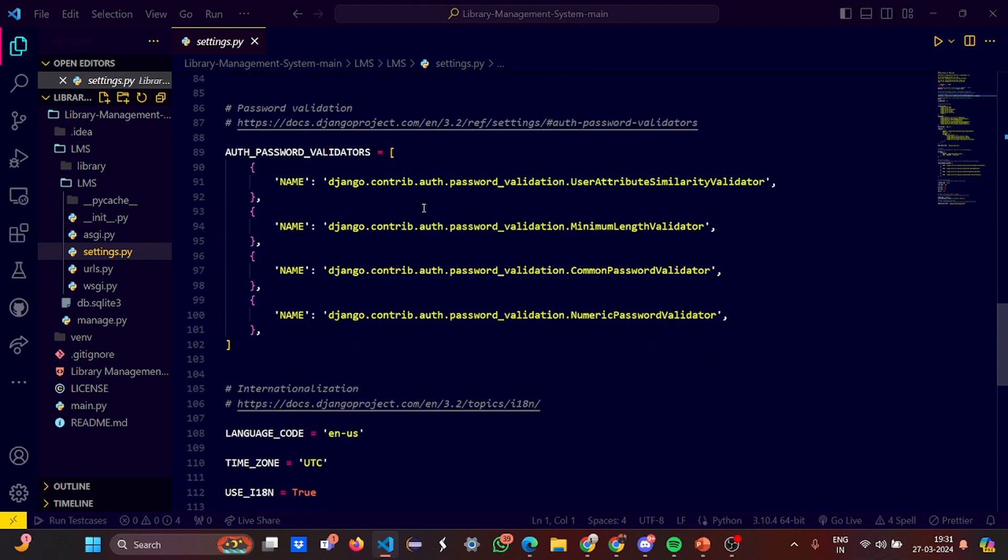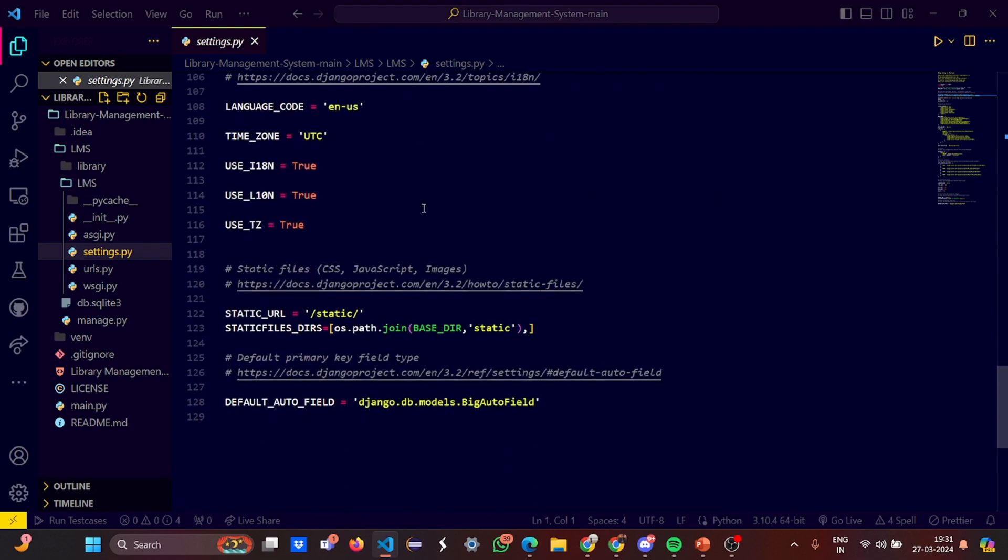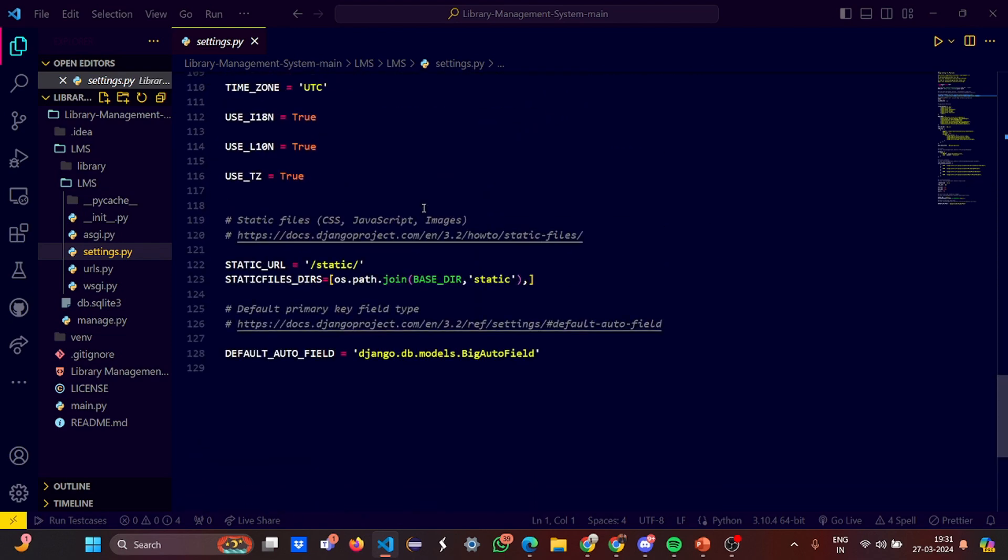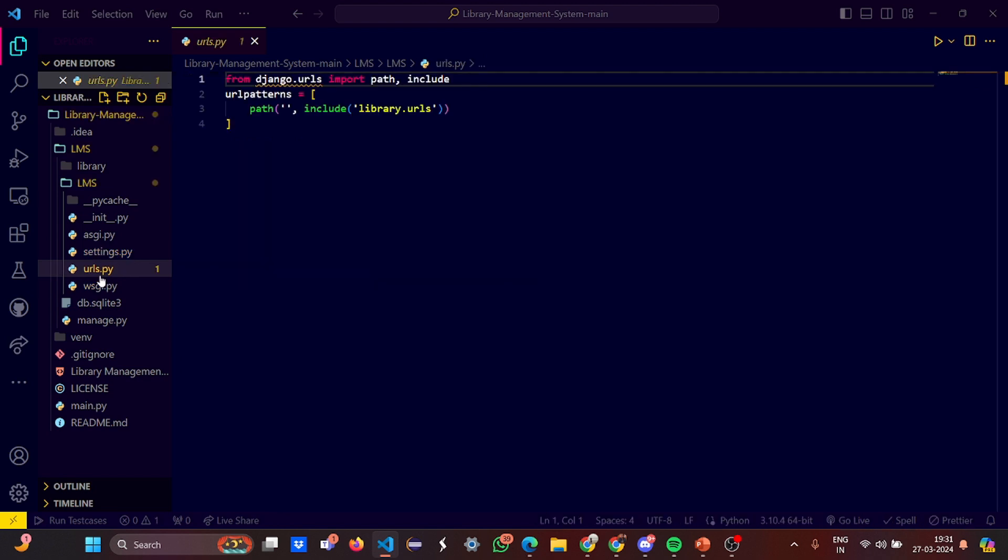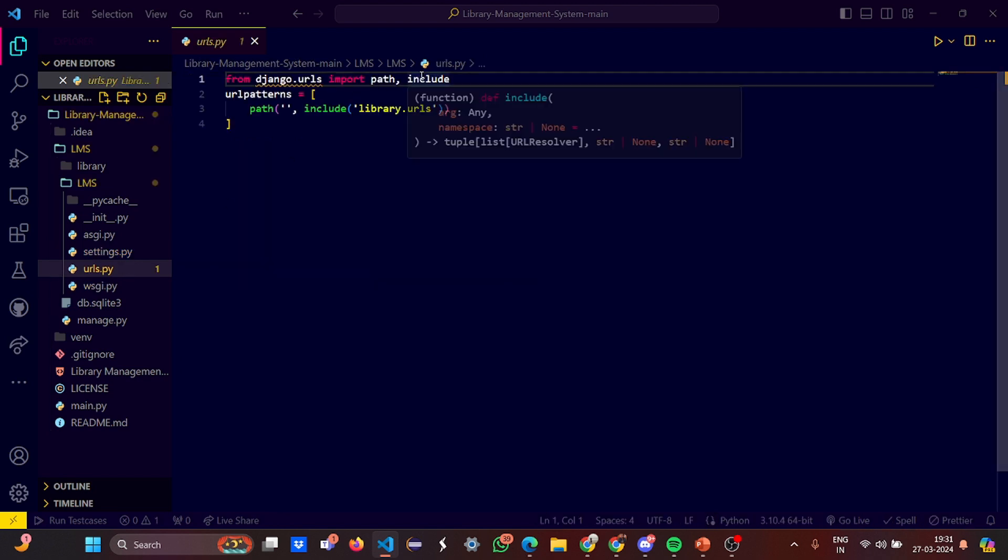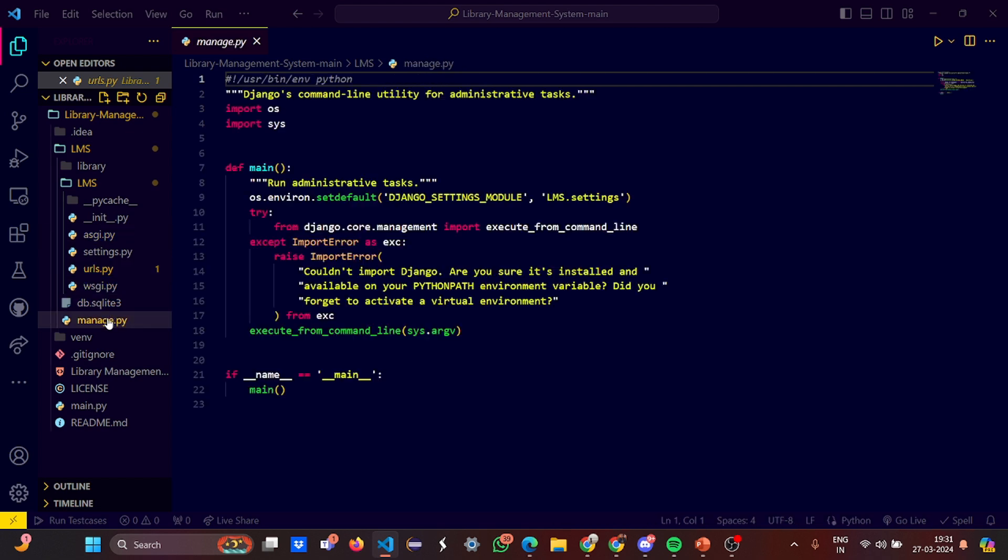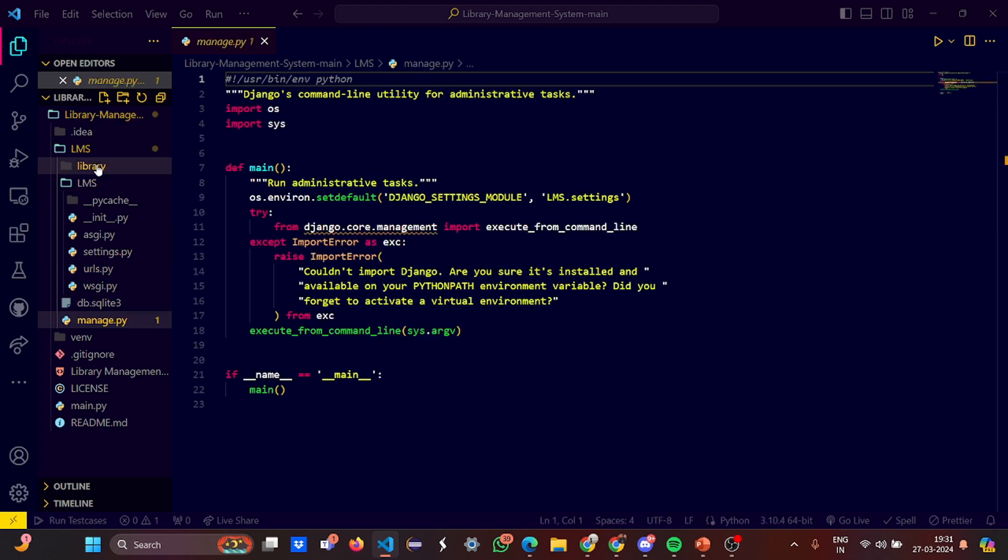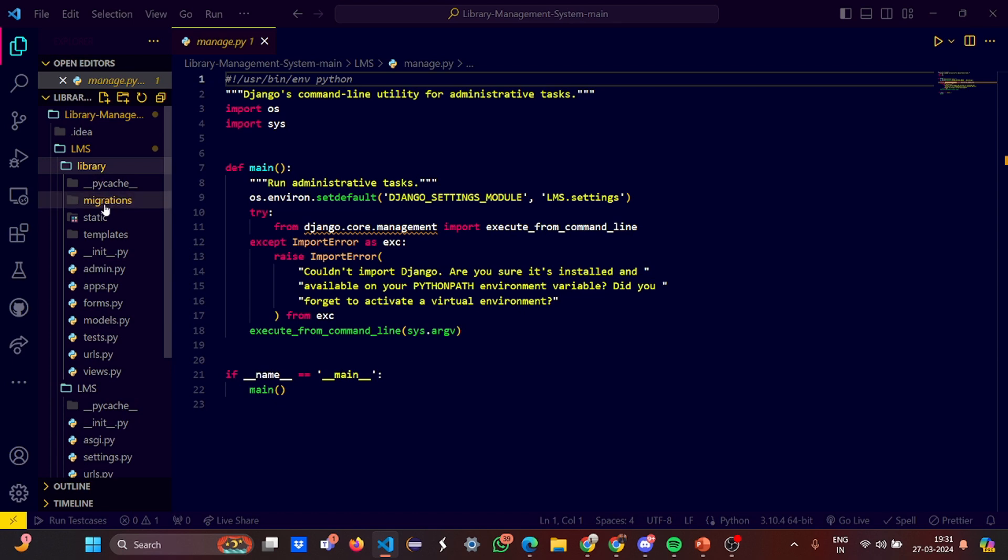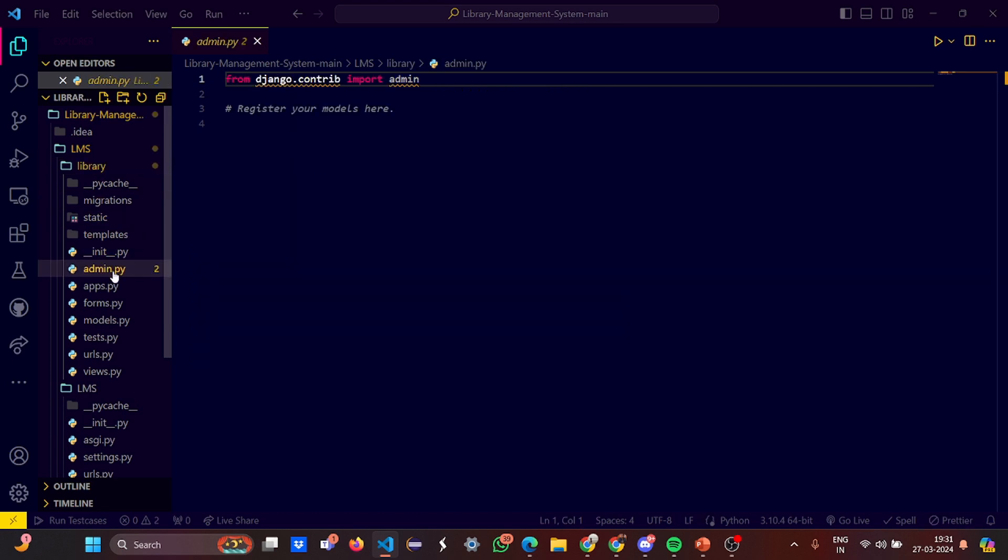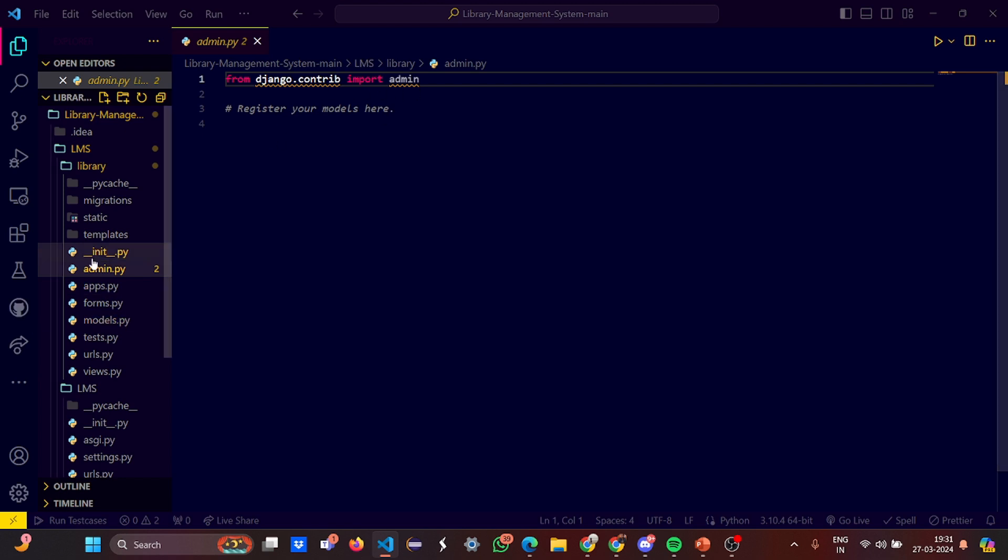In the LMS we have these Python files. From django.core.asgi we imported the application, set the Django settings module, and called the application. The settings.py - when you make the migration this all gets set. In urls we imported path and include, under URL patterns is library.url.